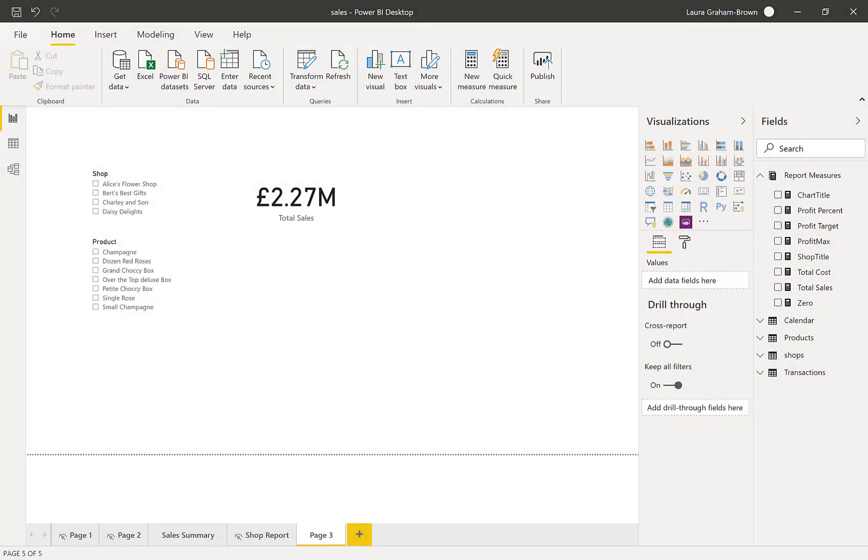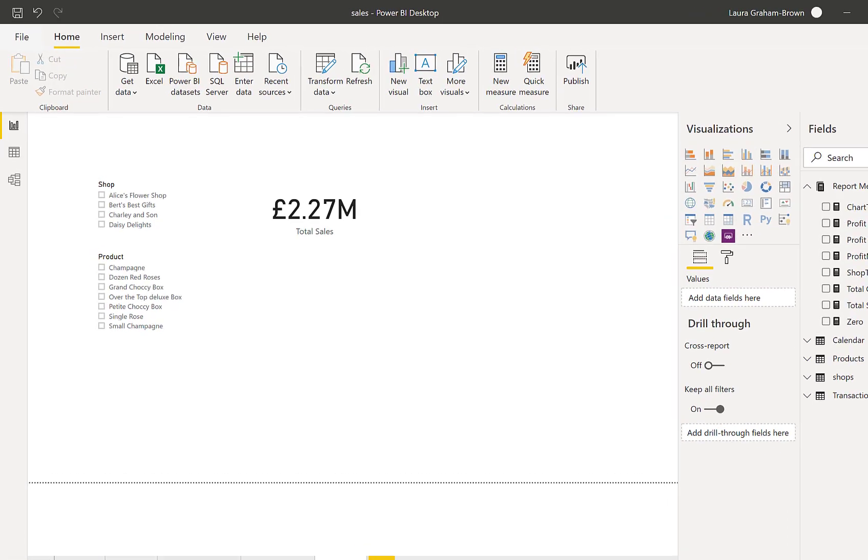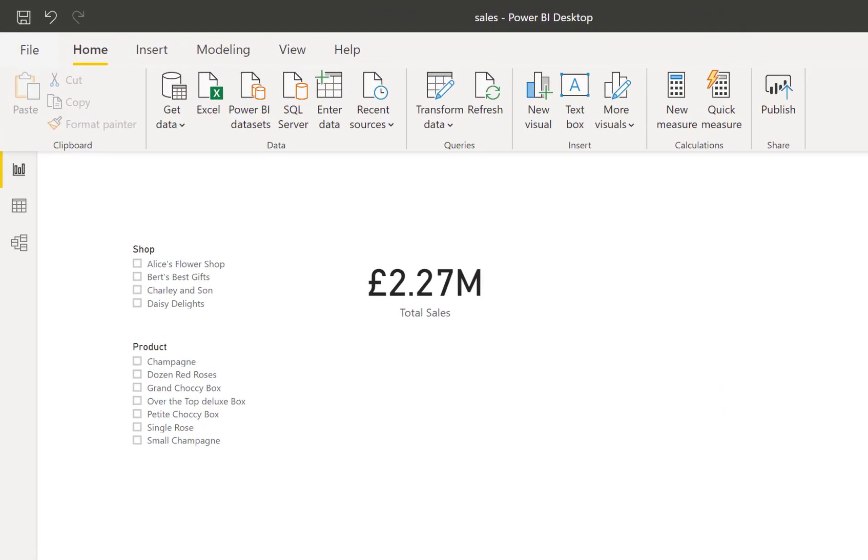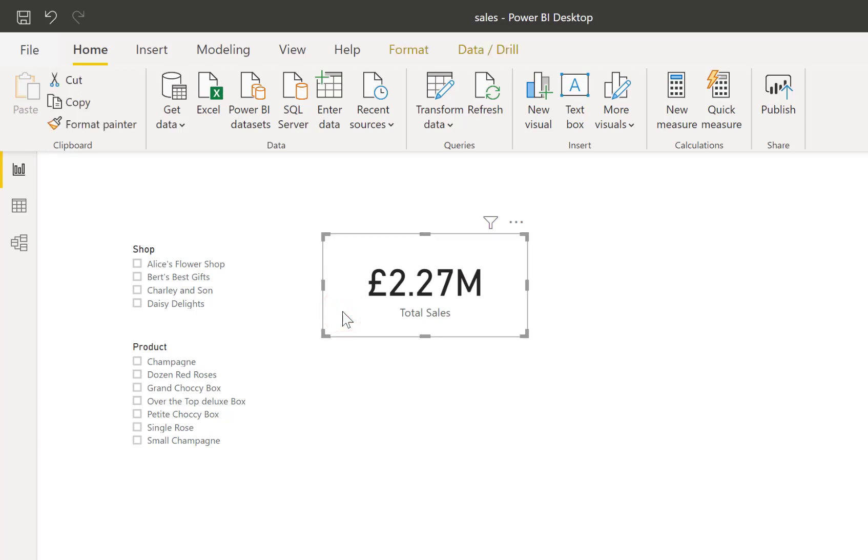So here we are in a very simple page in our report. I've got two slicers and I've got a card showing a measure, showing total sales.